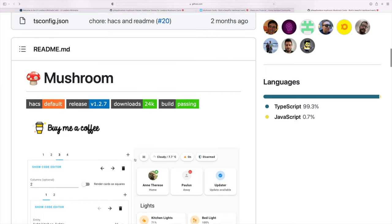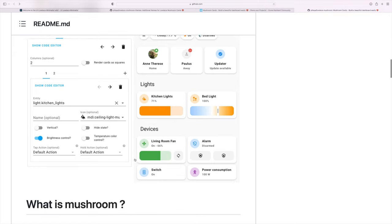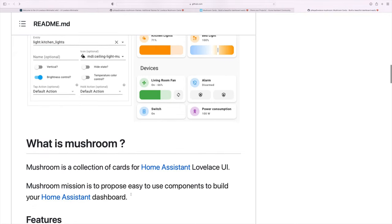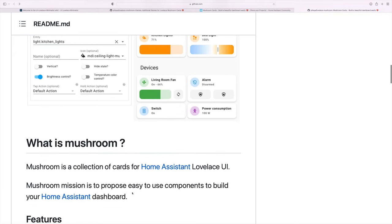For this dashboard design, I'm going to be using Home Assistant. I'm going to be using a collection of custom cards called the Mushroom Cards and you'll find them from the Home Assistant Community Store.